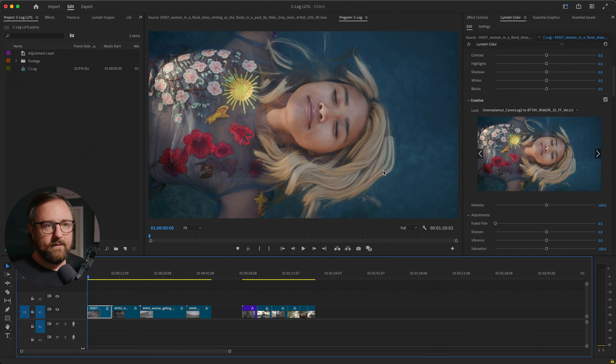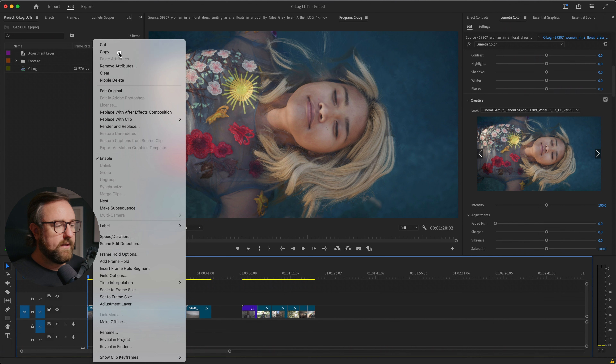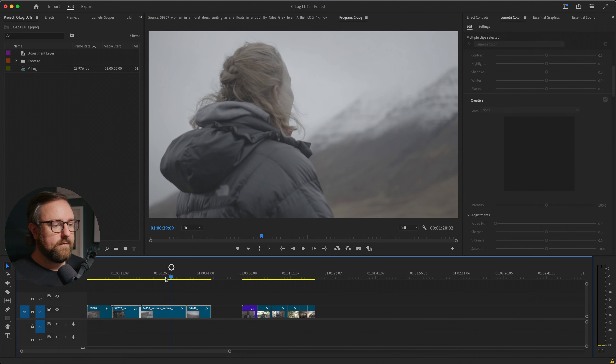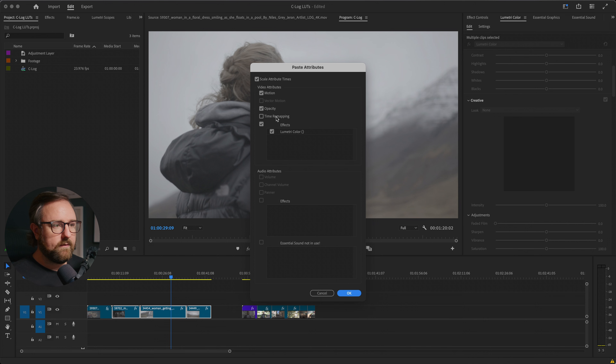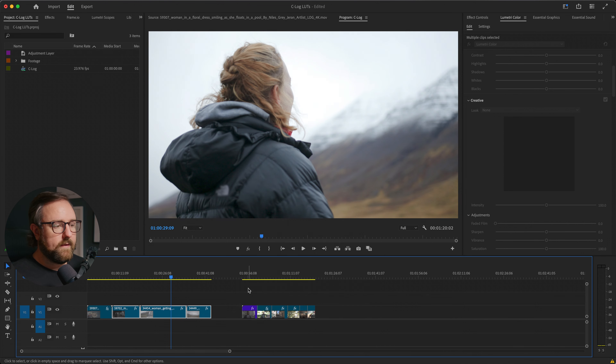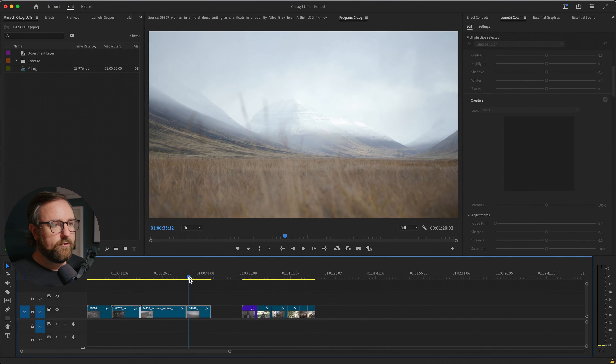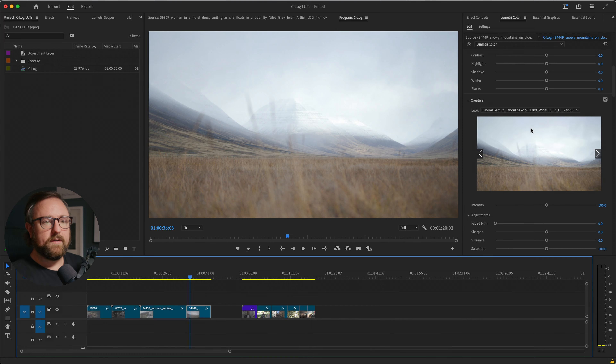I can go ahead and apply this look to the other clips. I can hit copy and then select all of these, hit paste attributes and Lumetri color, and there we go — now we have Lumetri applied to all these other clips. What you're missing out on with the Canon official LUTs is the different conversions of minus contrast, wide DR, warm, cool, and then the creative looks that are built in to the conversion LUT.